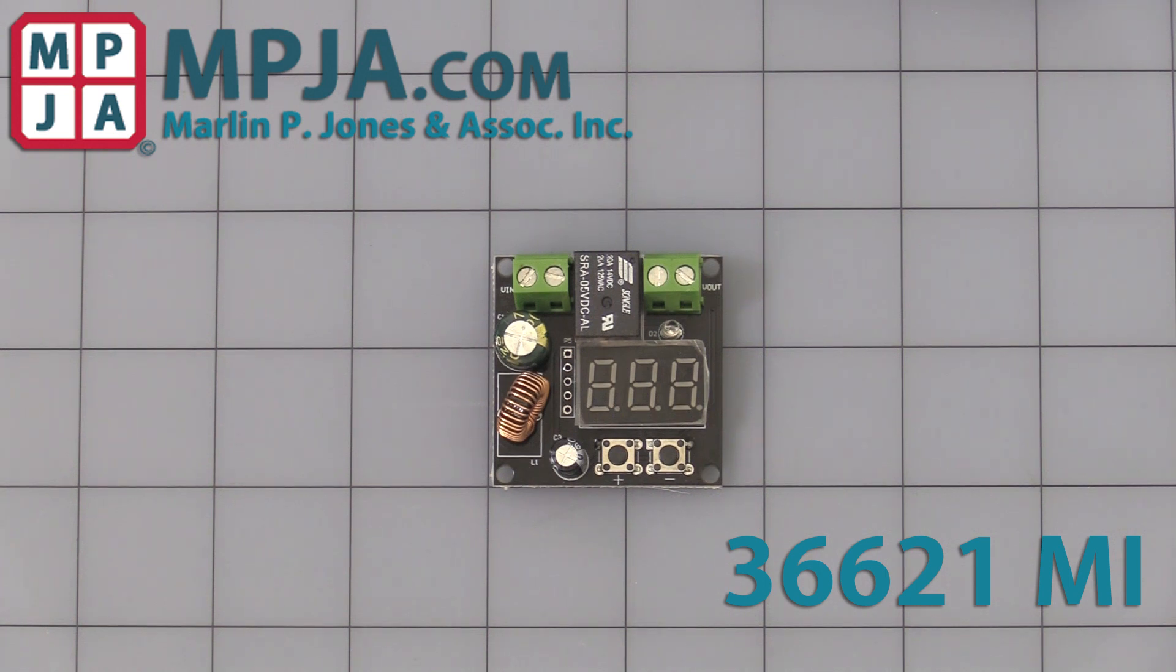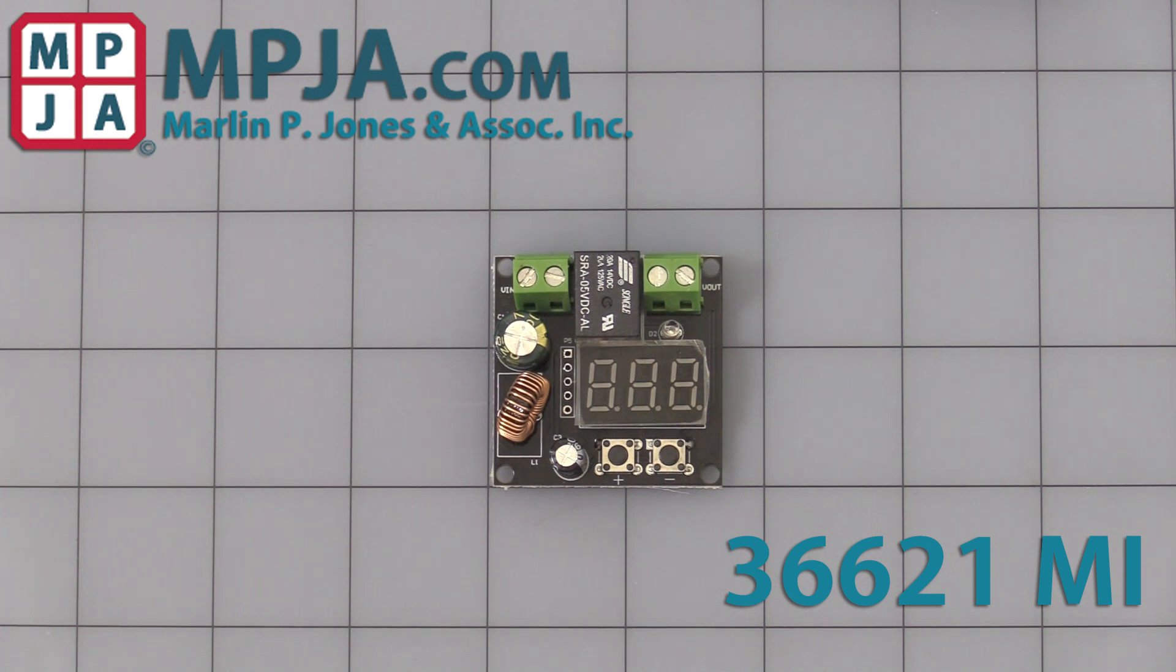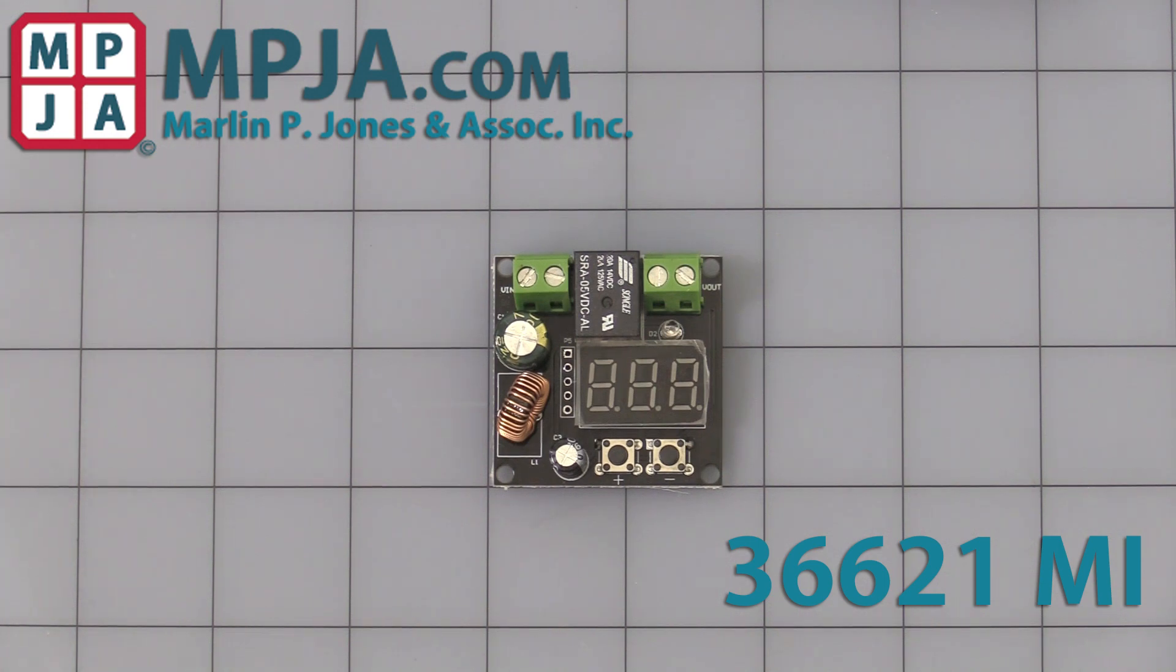Hello, today's video is on stock number 36621MI, the battery low voltage protection module. I thought I'd make a quick video showing you how to program it and let you see it in action.